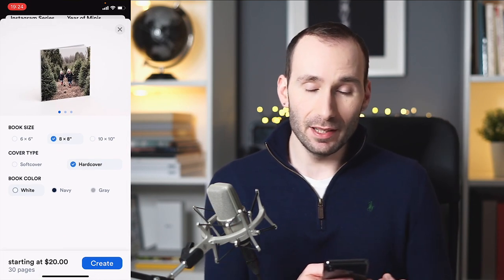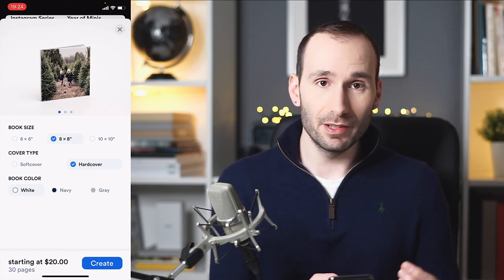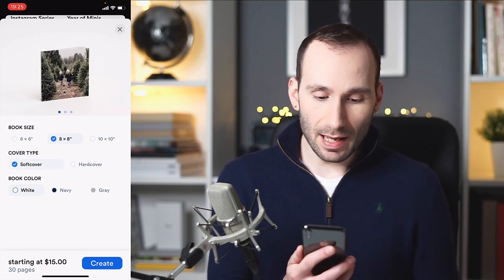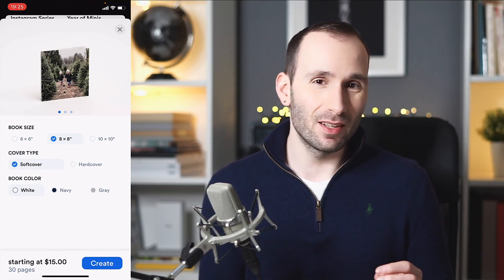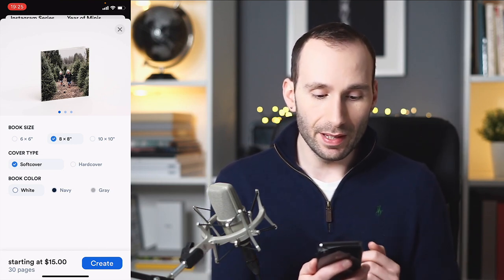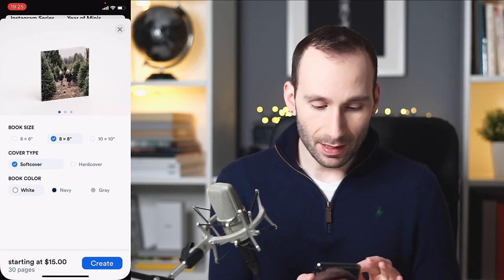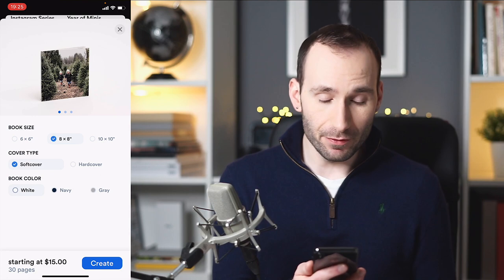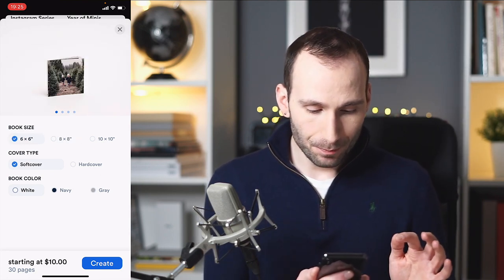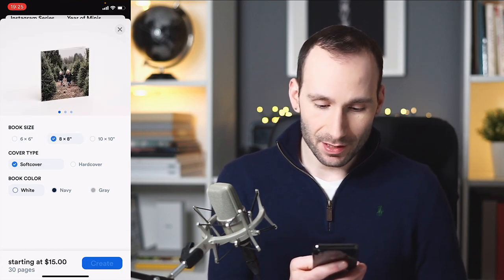Let's go to create. When you press create, you have to select the book size. I'm going to select eight by eight and a cover type — in this case I'm going to select soft cover. Then you have a book color, which is basically just the spine and the back. You've got gray, white, and navy. I'm going to select white, and then it shows me the price is $15 for an eight by eight. The cheapest one is $10. So 30 pages — let's create.